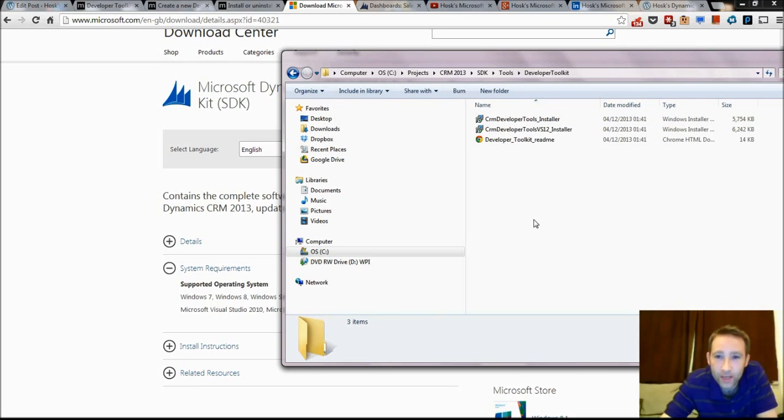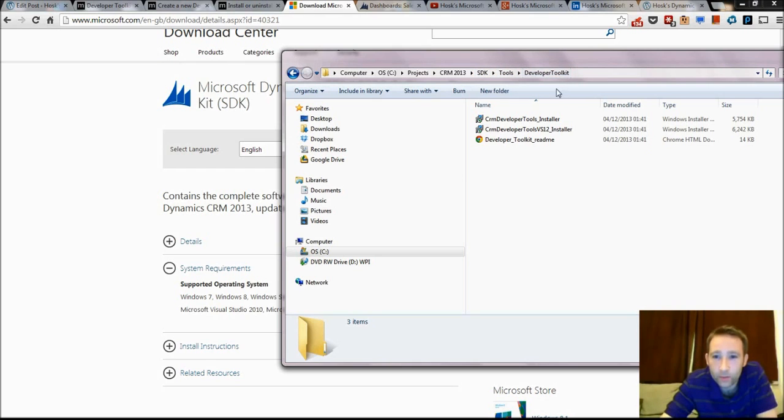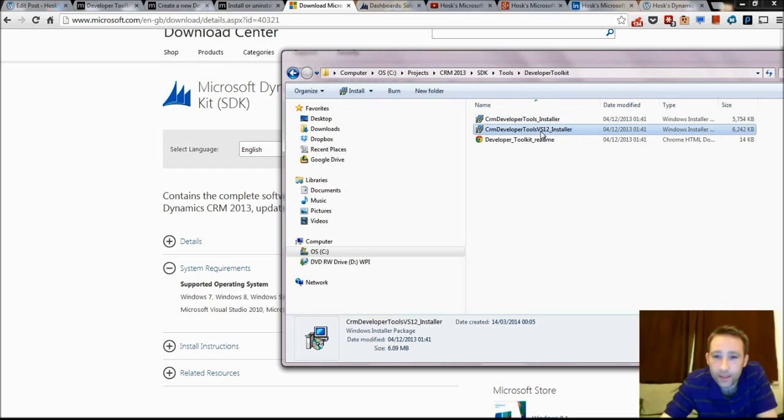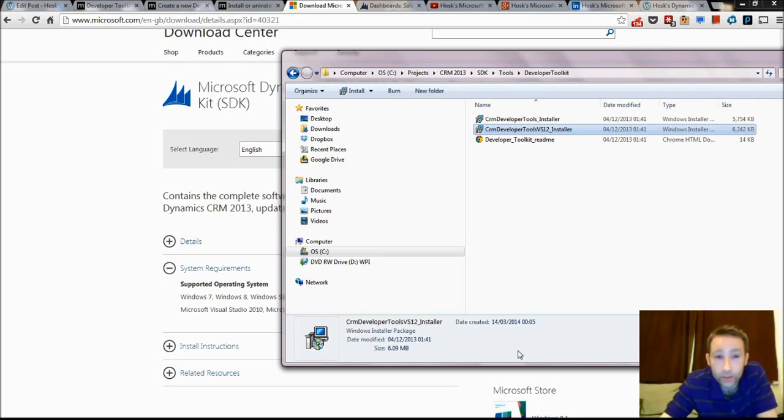The Developer Toolkit. So you go to, once you've downloaded the SDK, this is your SDK root file. Tools, Developer Toolkit. That is for 2010 I think, and then this is for CRM Visual Studio 2012, which is the one I'm using.